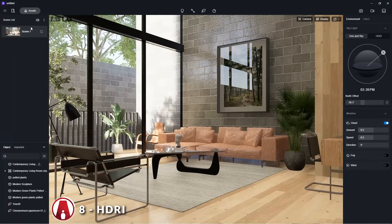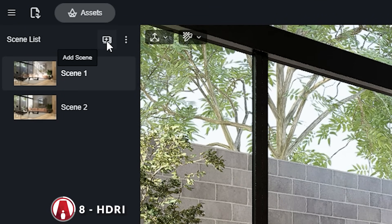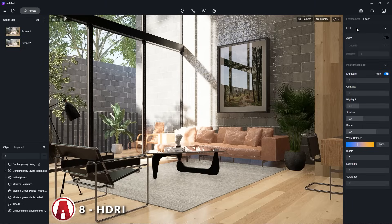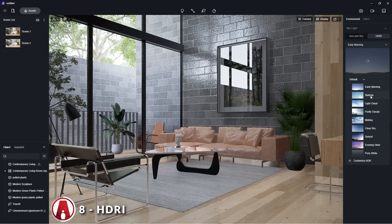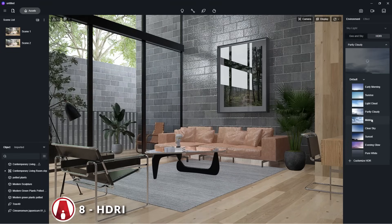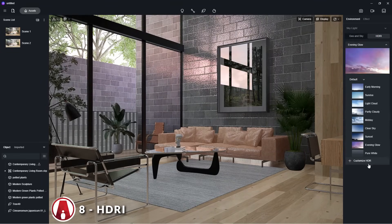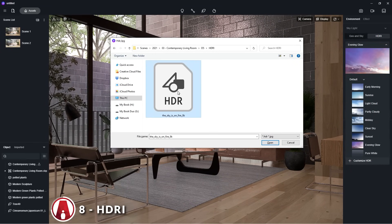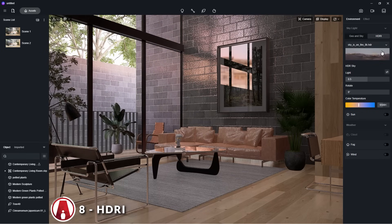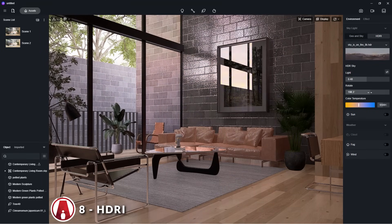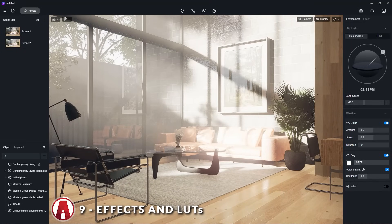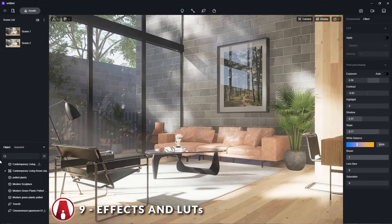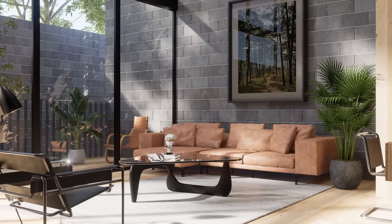When I have another lighting setup that I like, I can use this button to add more scenes to the list. Instead of using the Geo and Sky system for the lighting, I can also use HDRI, or high dynamic range images, which comes with many different presets. If I don't like any of these, I can also import a custom HDR image. Here I can adjust settings for the HDRIs such as light intensity and rotation. I personally really like the fog effect, which adds a lot of depth to my image. Using this along with the bloom and lens flare effect can really give your render a lot of personality.